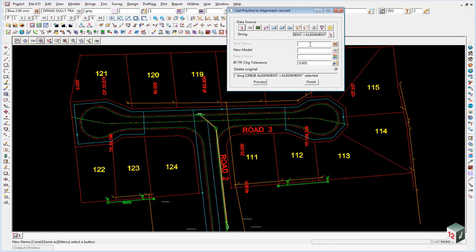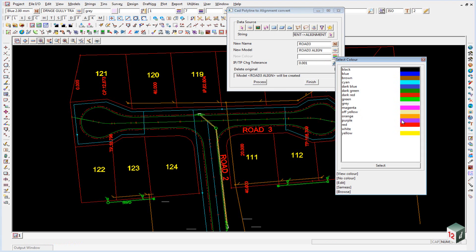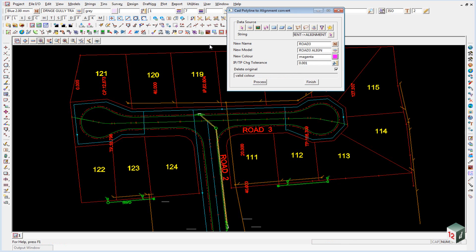Just going to give it a new name, and we'll call it road three. We'll put into a model called road three align, and the new color will just make it magenta.